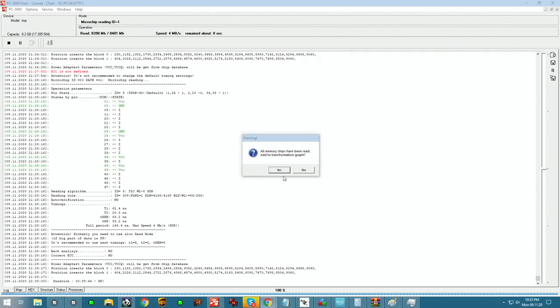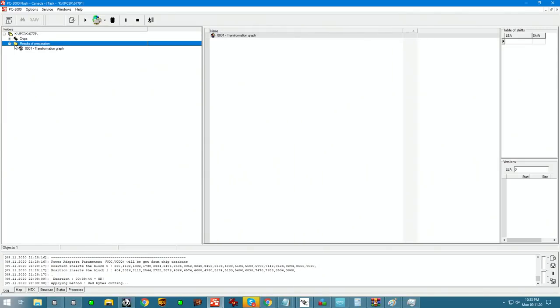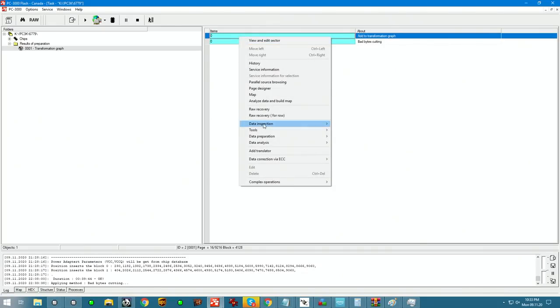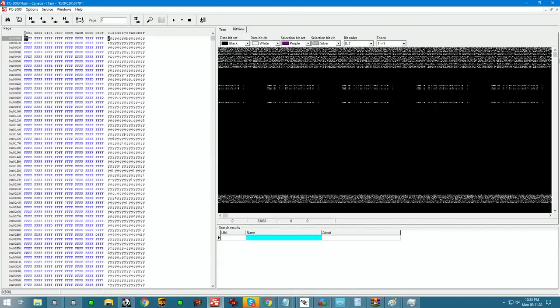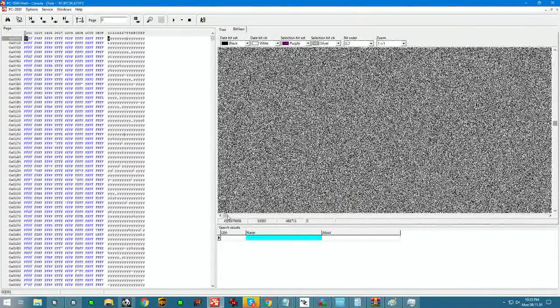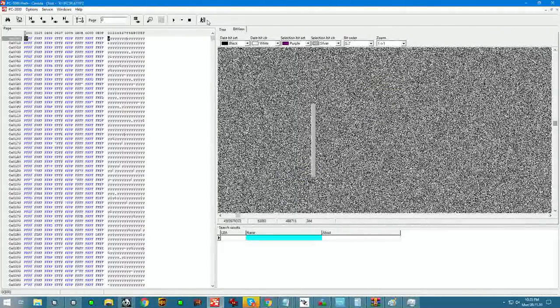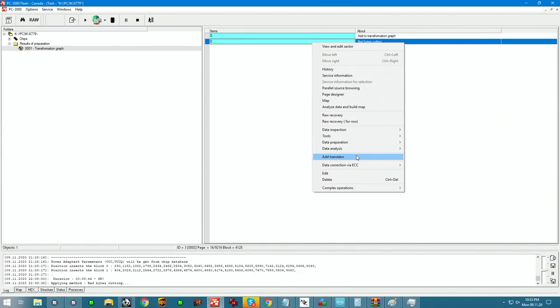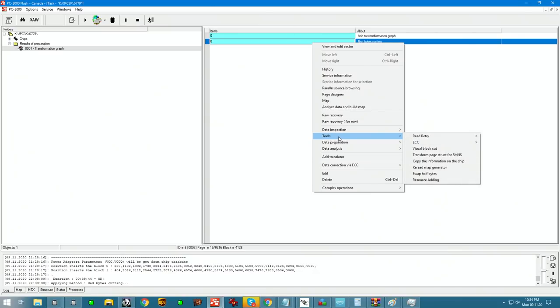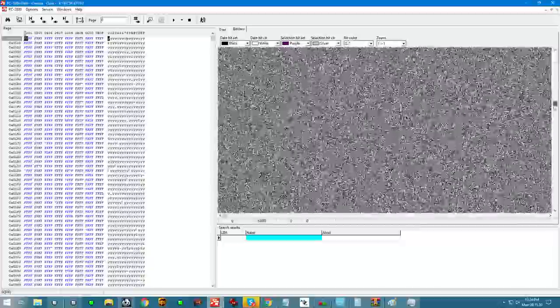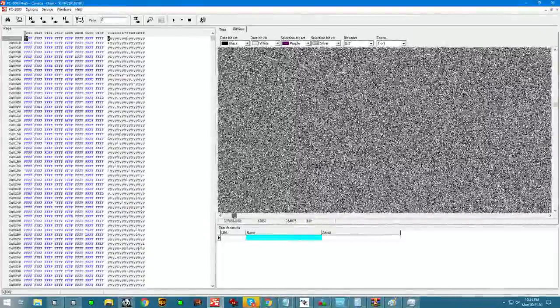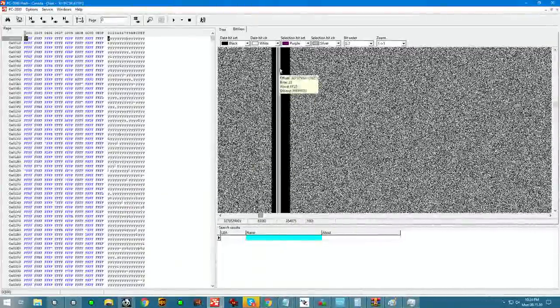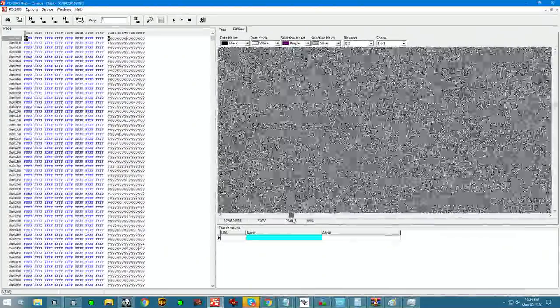Once the reading is done, let's have a look at what we got. So we're looking at the original and we have the shifts. Now we're looking at the automatically removed bad bytes cutting. And the shifts have been removed. So you see the vertical lines are all aligned.